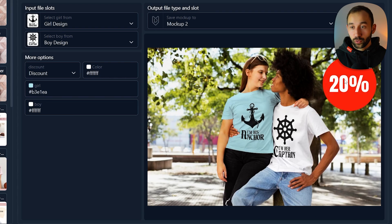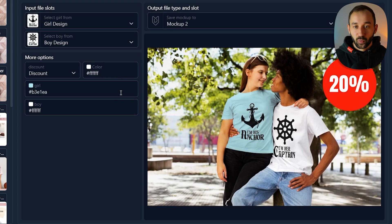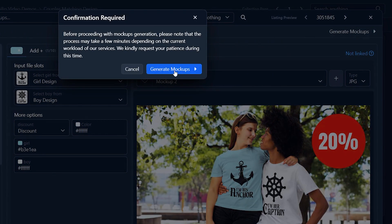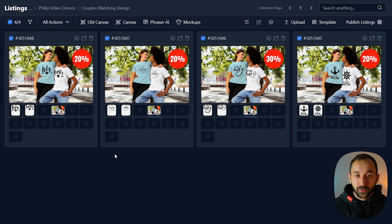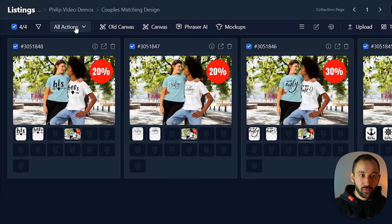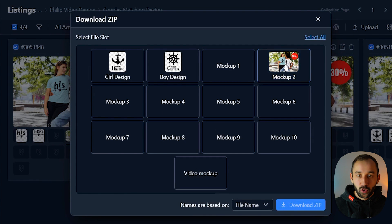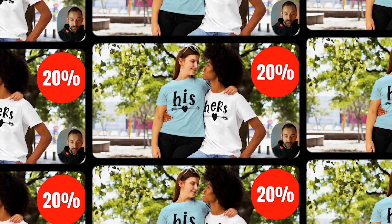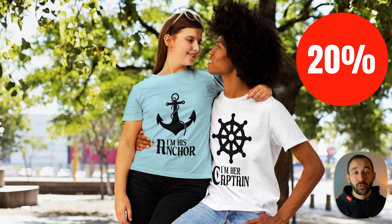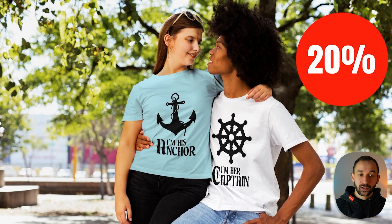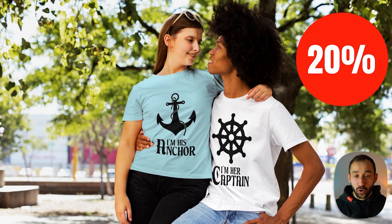Let's generate a preview for this first mock-up. It looks pretty cool — we've got 20% here instead of the 25% that was in the PSD file, the t-shirt colors have been changed, and we've got the correct designs. Let's go ahead and click 'Generate Mock-ups' and confirm the action — it's going to do this for all four at once. The mock-ups have finished generating; this one says 30% as we had a different keyword in that listing. To download, head to All Actions, click 'Download as Zip,' select the mock-up file slot, and click 'Download Zip.' You can do this with up to 120 mock-ups at once and all sorts of Photoshop effects — a super powerful feature to generate high-quality mock-ups in no time.